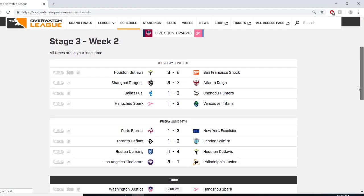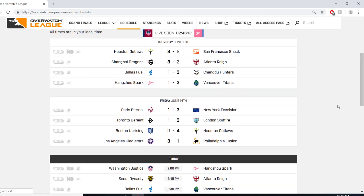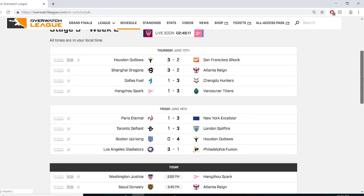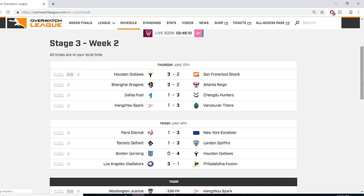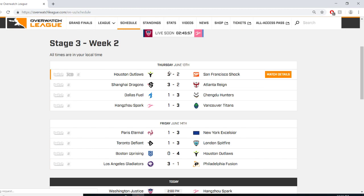Alrighty, welcome back guys. We are in the middle of Stage 3, Week 2 in the Overwatch League. We had some nice matches the last couple days, a massive upset. Houston Outlaws coming off a 9-game losing streak upset the San Francisco Shock, the best team in the league. That was a crazy match. If you have not watched it, I would highly recommend that you do so.